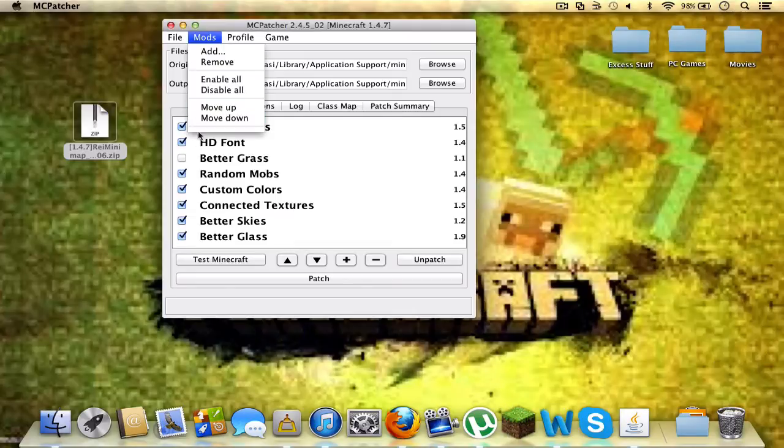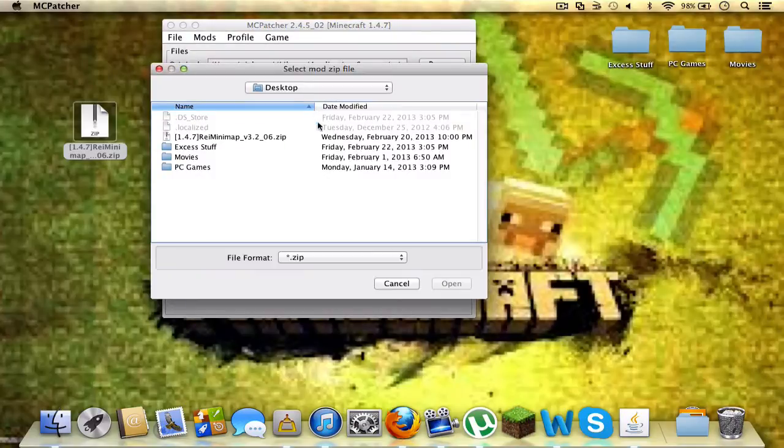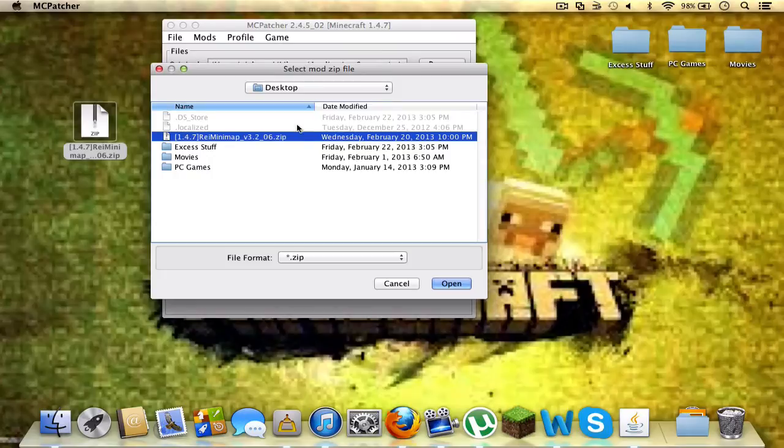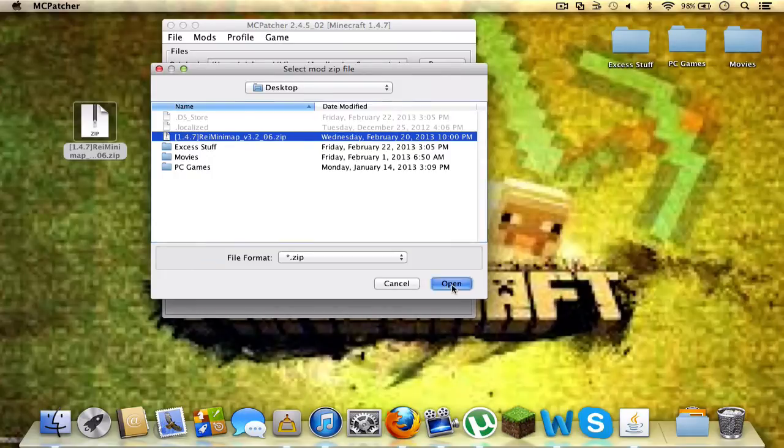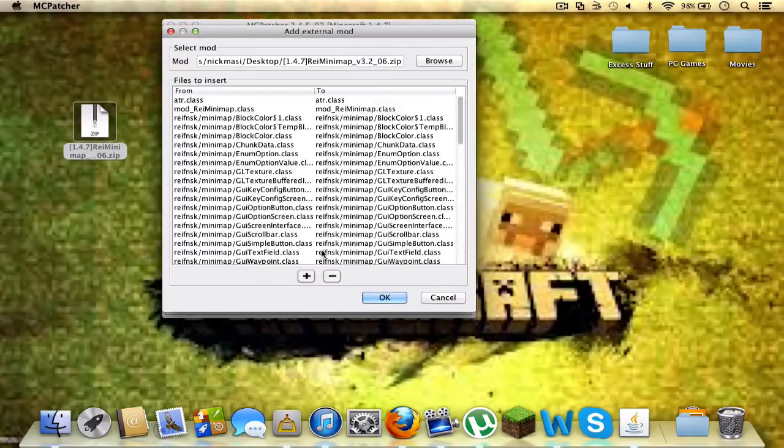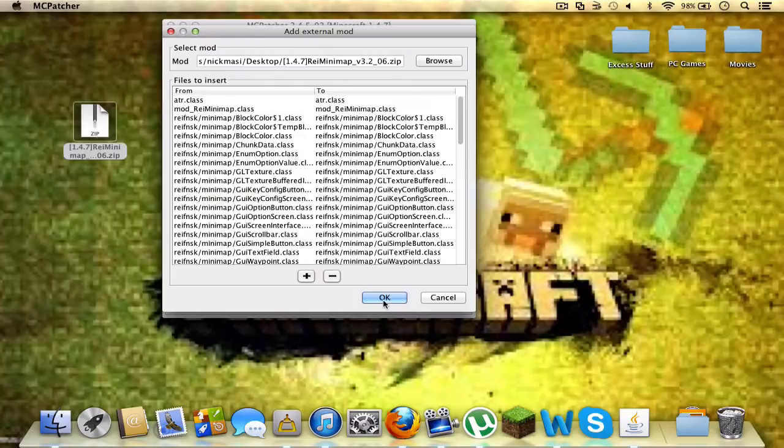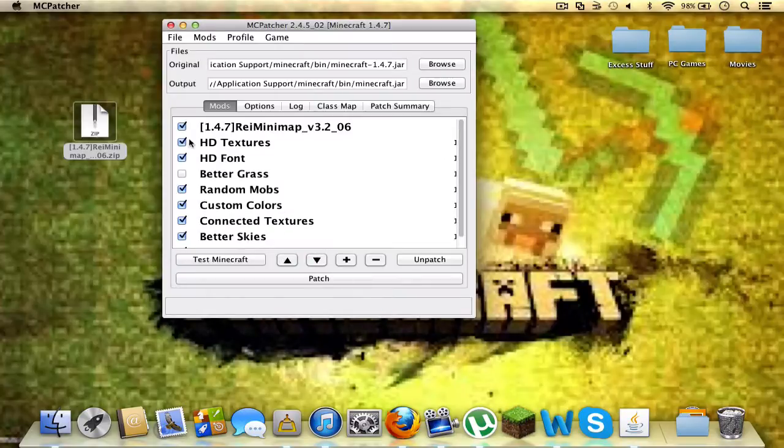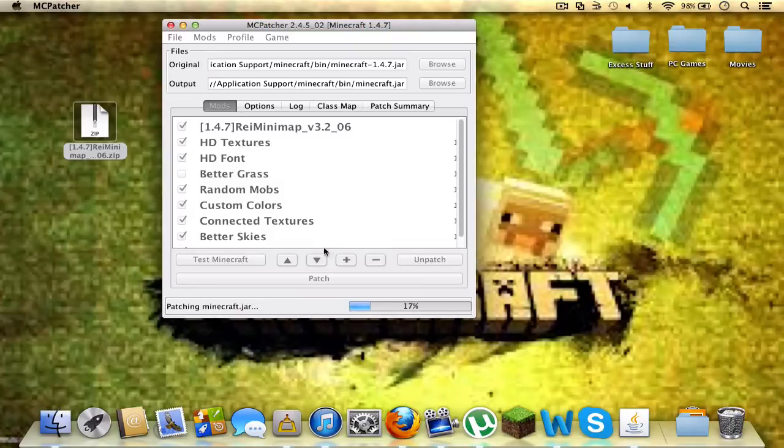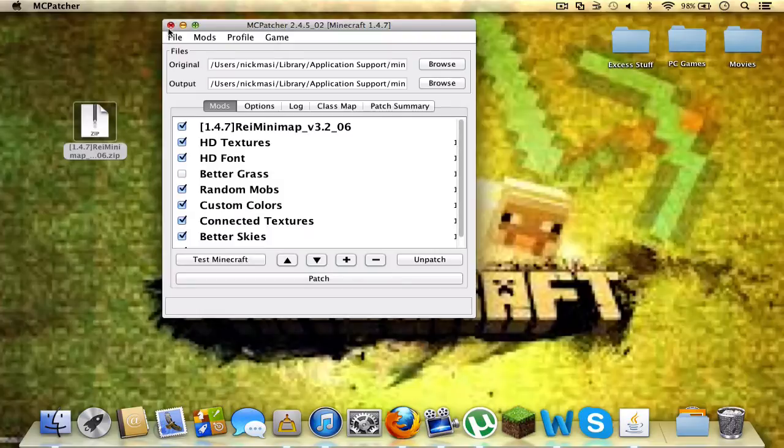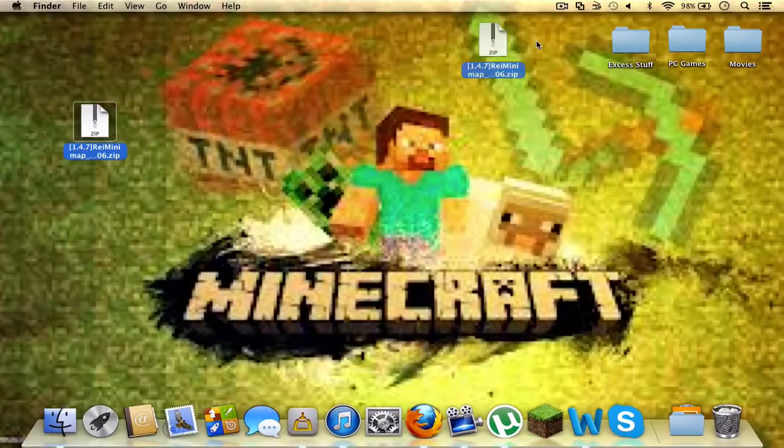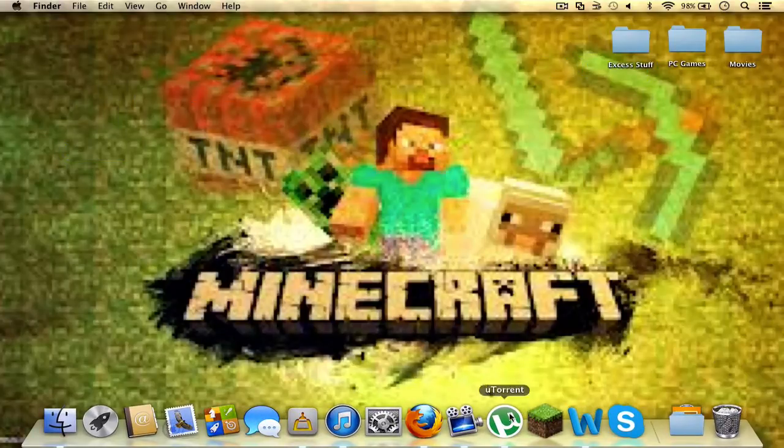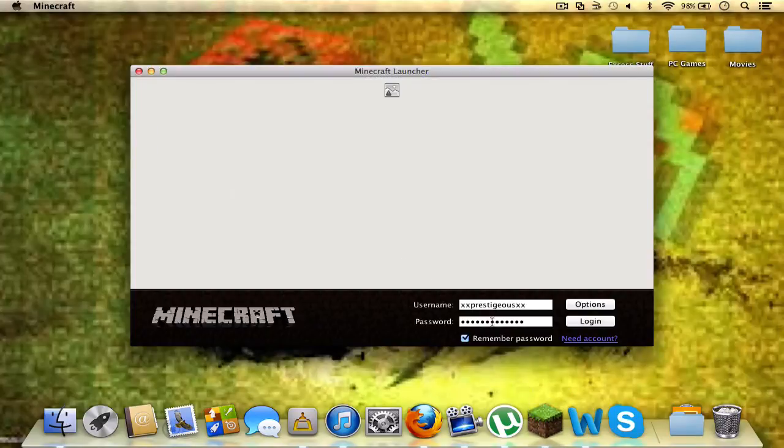So you click on the mods tab right here, click add, and you just drag the zip file in here, which is, mine's already in there because I've done it before. And you click open and OK. Click OK and it should add it right to it. And then you click patch. Once it is finished patching, I can close it, put the zip back in here because I'll probably have to use it again the next time to use Minecraft.